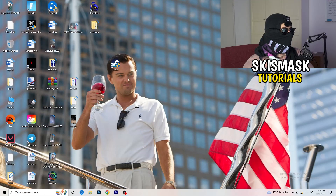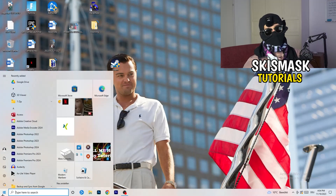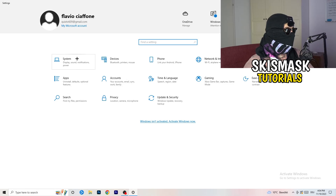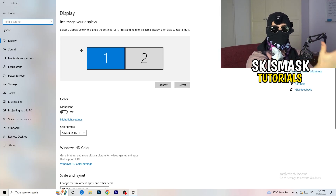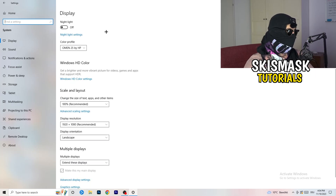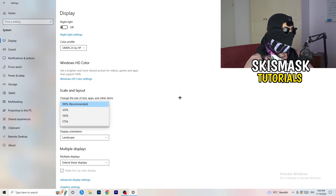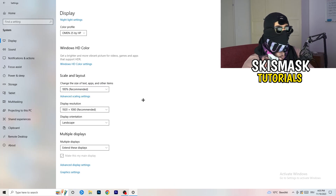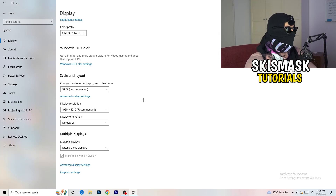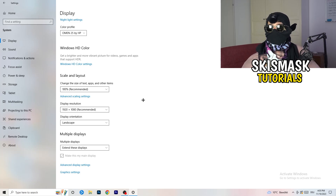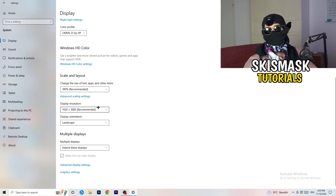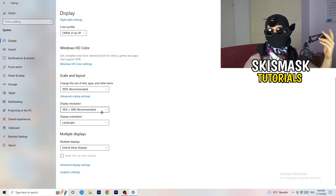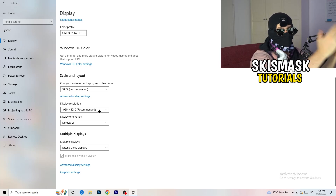Open Windows Settings again, go to System. Identify which monitor you're playing games on, then scroll down to Scale and Layout. Change the size of text, apps, and other items to 100% as recommended. Very importantly, your display resolution should match your in-game resolution — if you're running 1920x1080 in-game, set your monitor resolution to match, or vice versa.